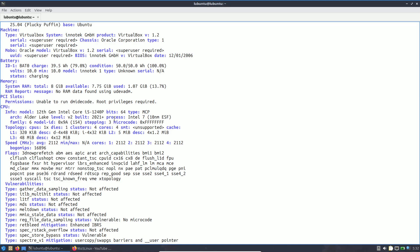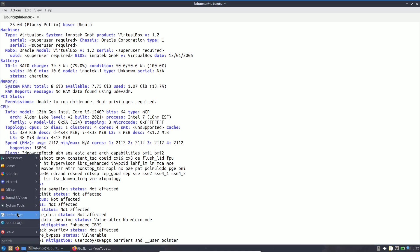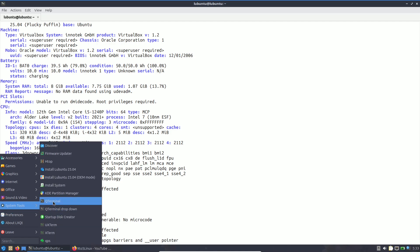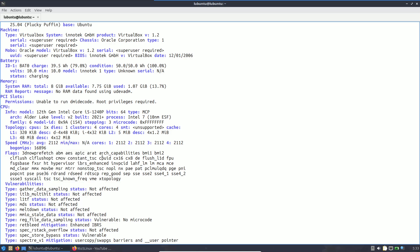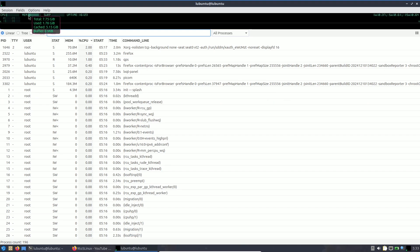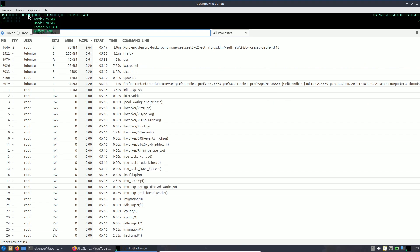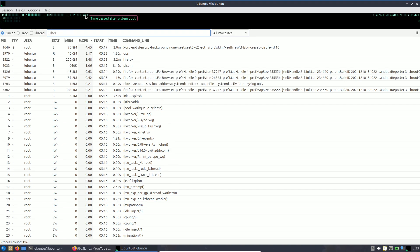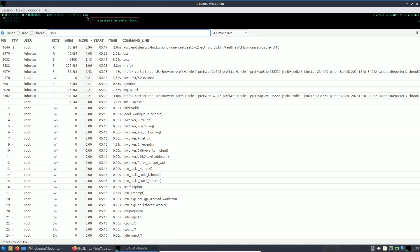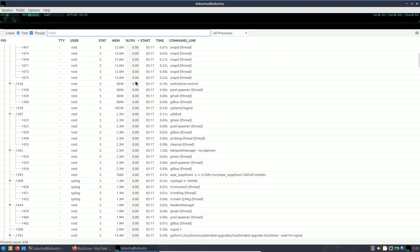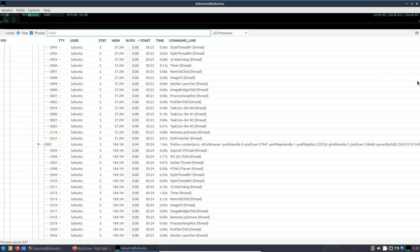You can open the system monitor — QPS — to get exact resource information. It shows consumption around 1.78 GB, roughly 2 GB. You can also see CPU info, swap, and uptime, which is about 17 minutes.